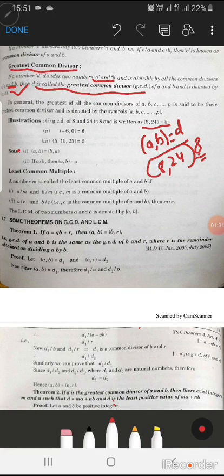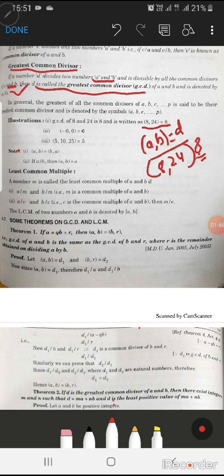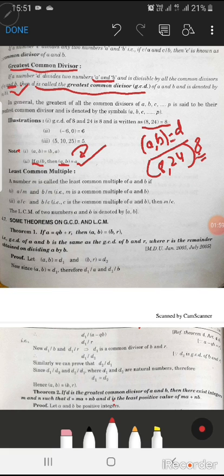Now, (a, b) means gcd of a and b. If a divides b — that is, a is a divisor of b — then gcd(a, b) = a. If a is dividing b, then the greatest common divisor of a and b is simply a.